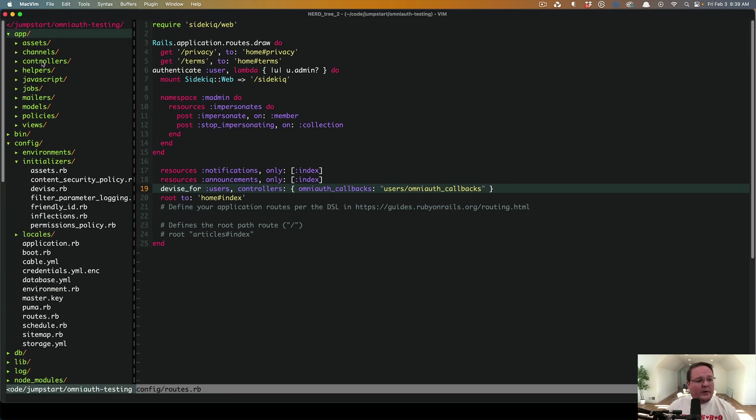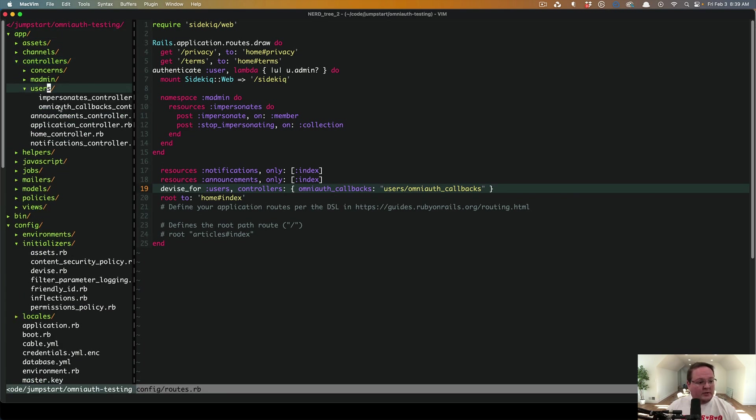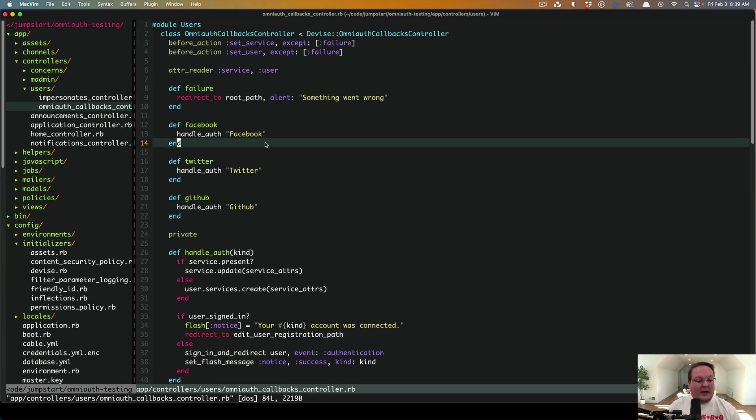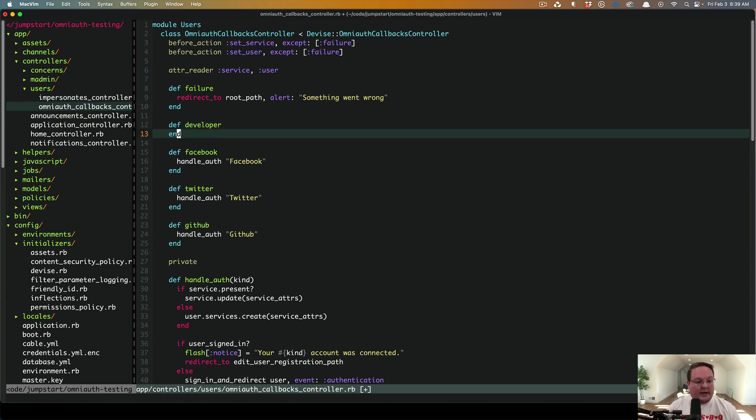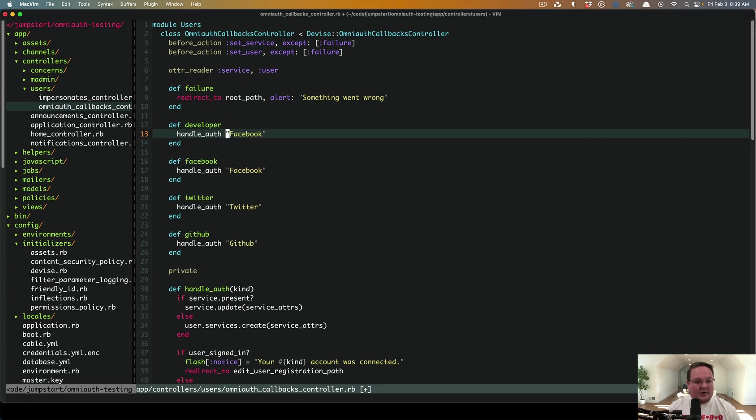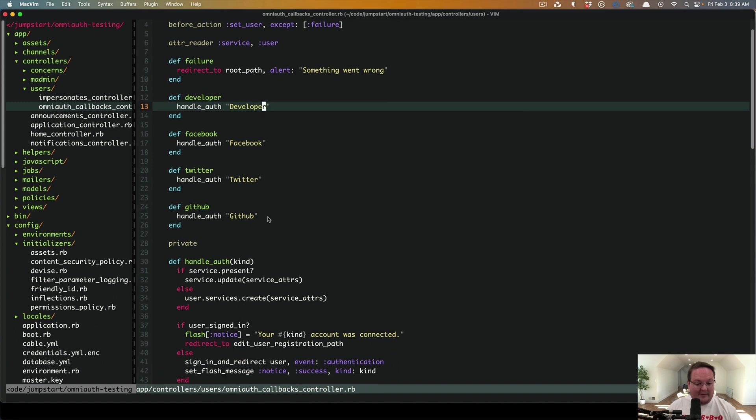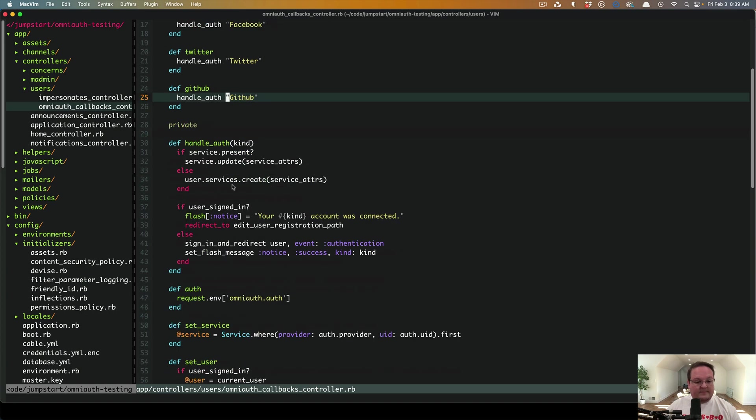So then we can go to our controllers, users, OmniAuth callbacks, and we'll want to add in a method here that matches the name of the OmniAuth integration called developer. And I have this handleAuth method that will take all of the different options and handle them and save the or use the specific name for each one. So what this does is basically says, hey.